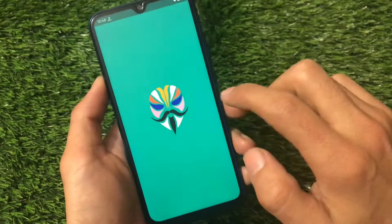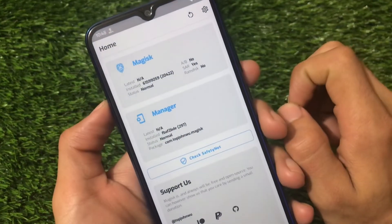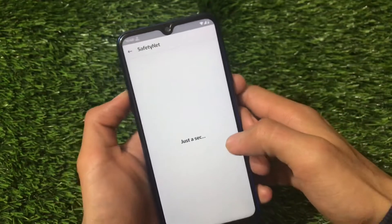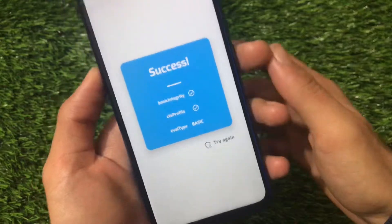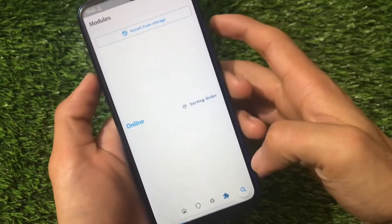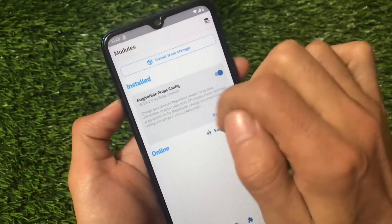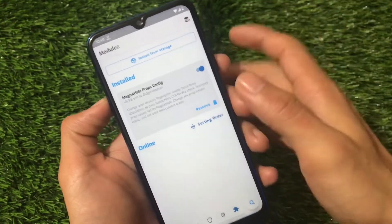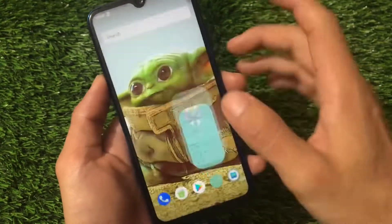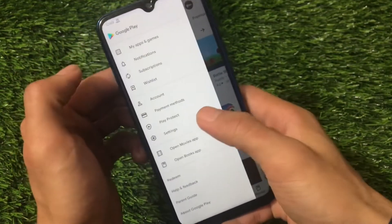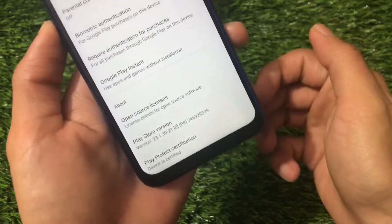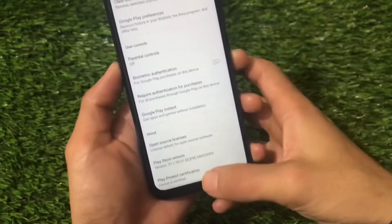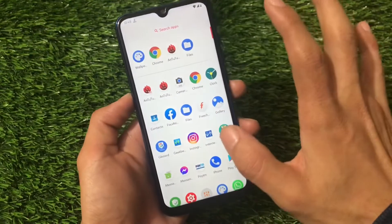In my case I'm using Magisk. The SafetyNet status is passing, likely because I installed Magisk Hide Props Config, which is why safety status is passing. You will be able to use banking apps without any issues.